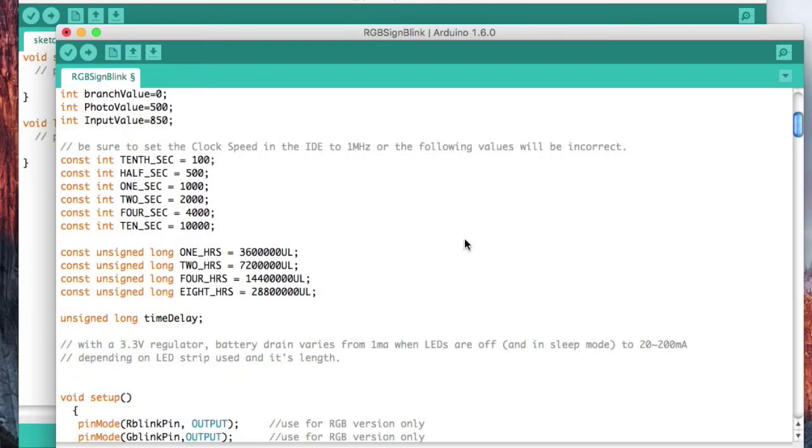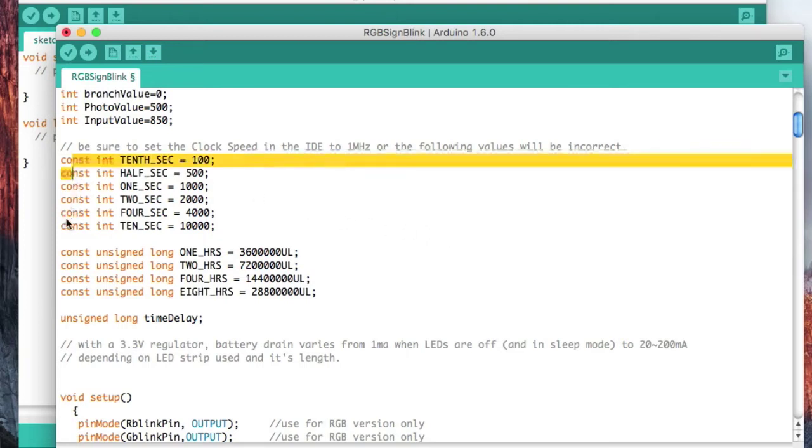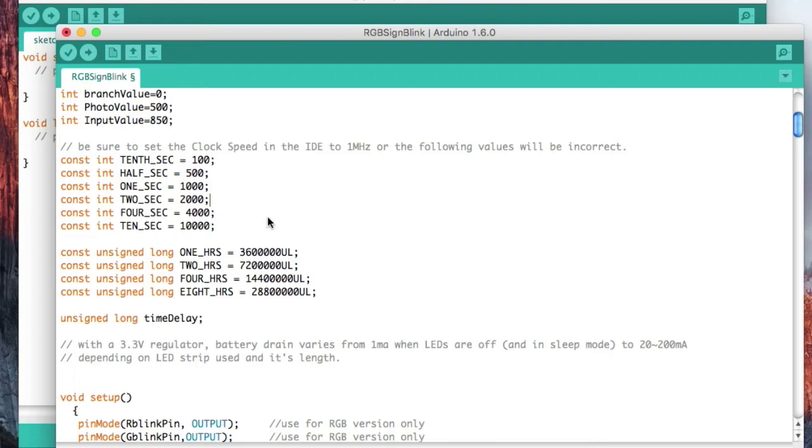Now this ATtiny85 has the capability of having a timer, and that's what this is for. The timers are set up for milliseconds, which is one one-thousandth of a second. So 0.001 second is one millisecond. If I'm going to set up a timer, I need to set it up in milliseconds.